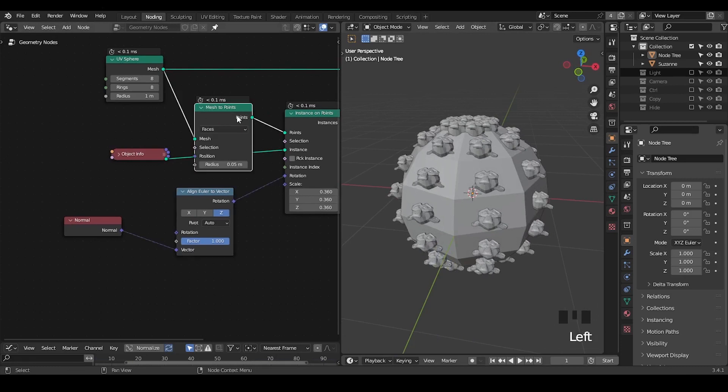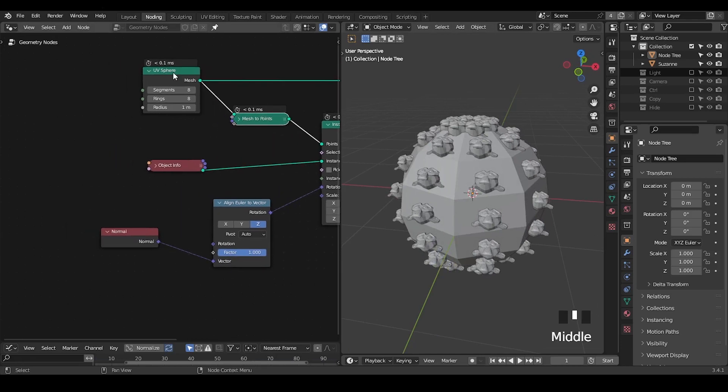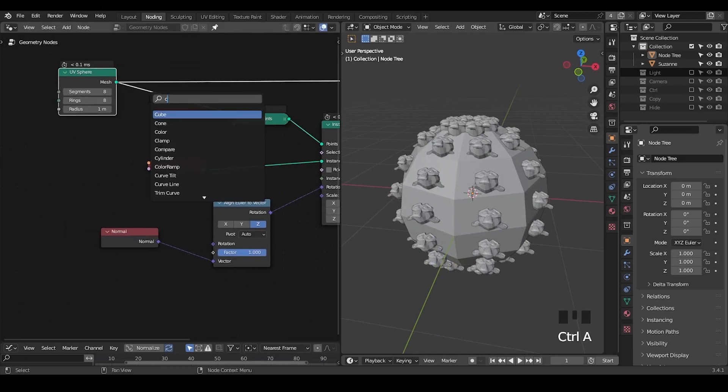But you can see there are no changes. This is because when you try to turn this mesh into points, there is no normal being inherited.